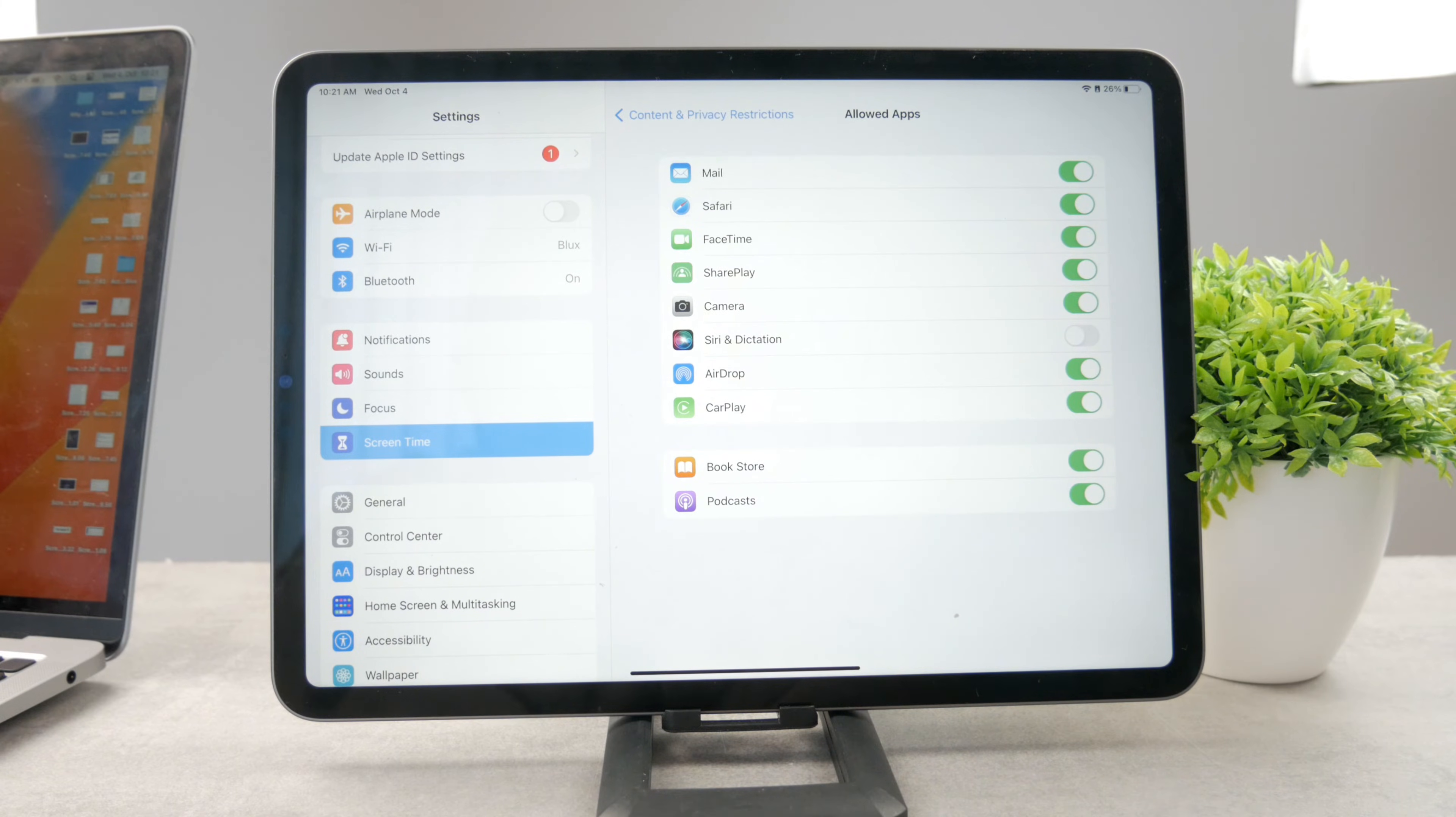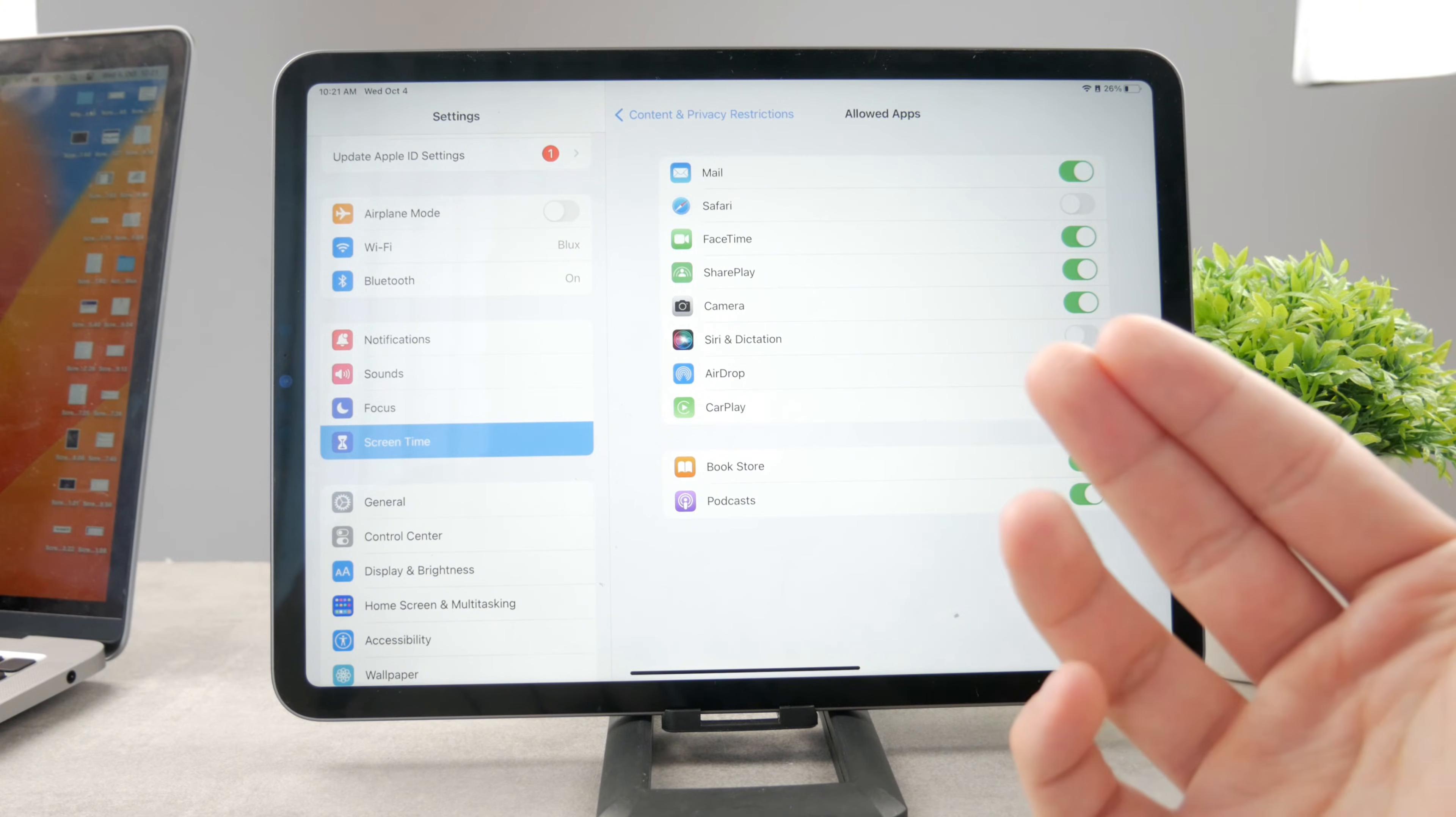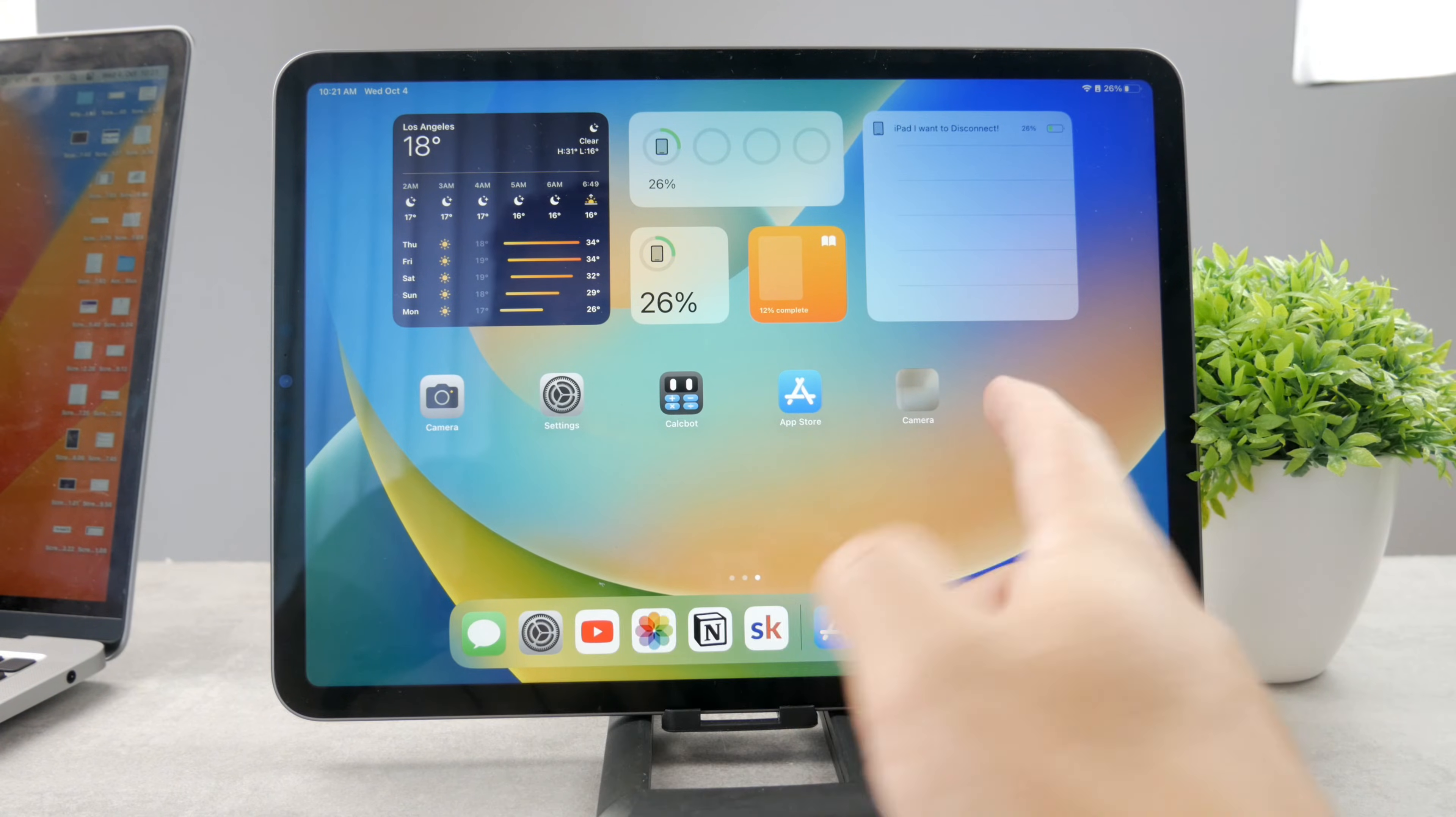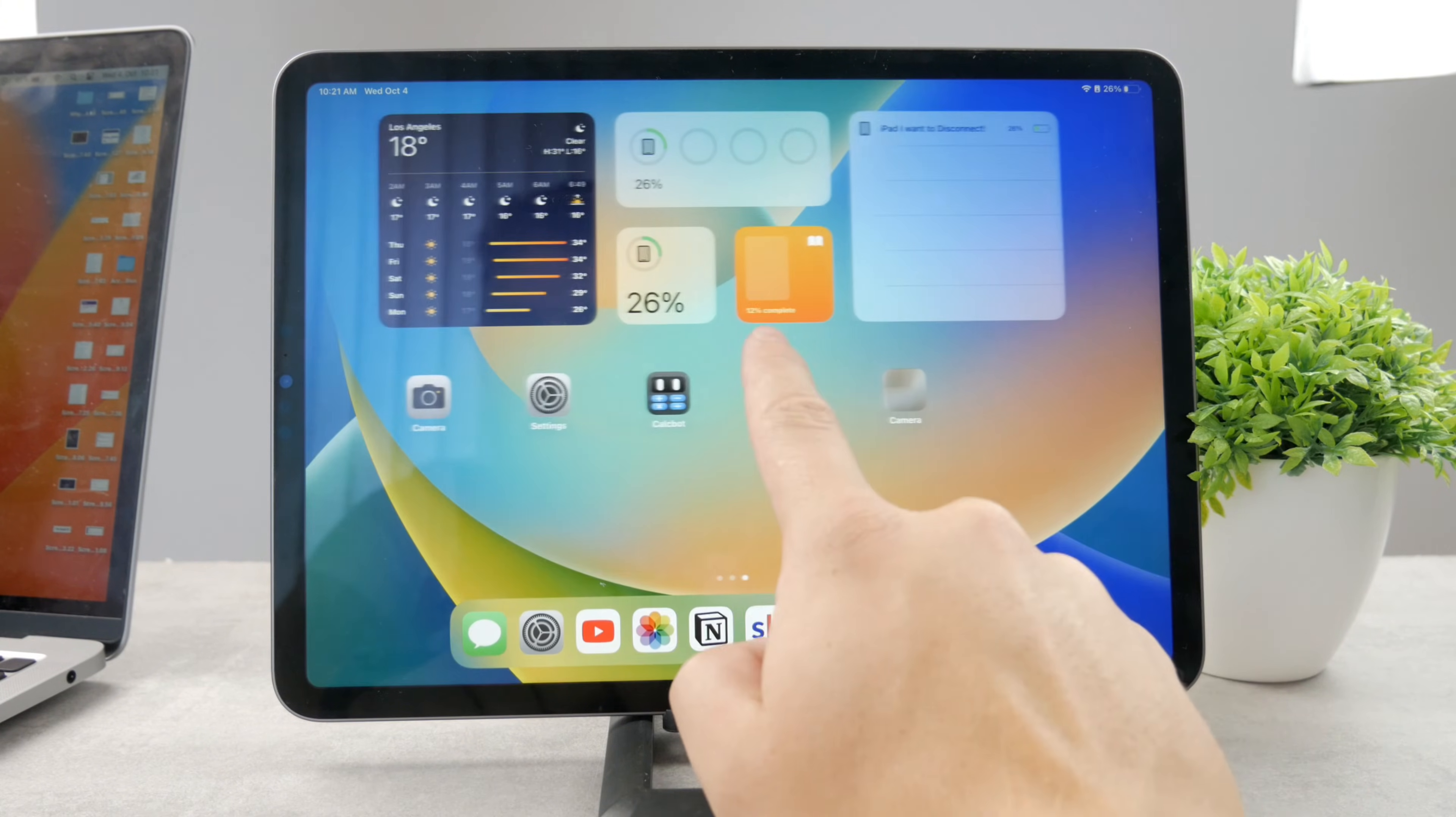So if you go in here, you can see all of the apps which are allowed and if I disable Safari from the list, it doesn't mean that it's technically deleted from the iPad entirely. It's still stored in the background, but when I get back to the home screen, Safari is just nowhere to be found.